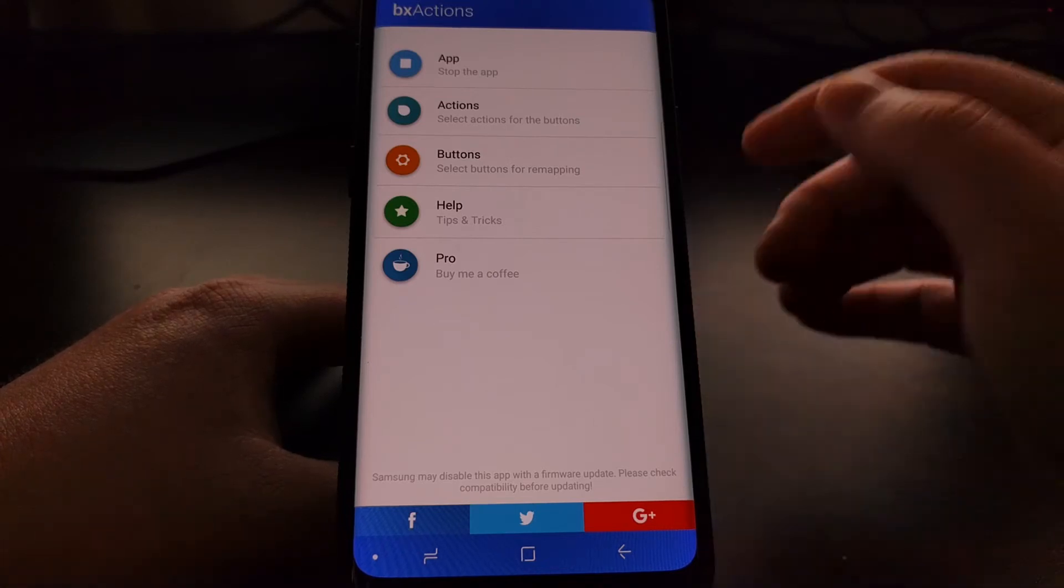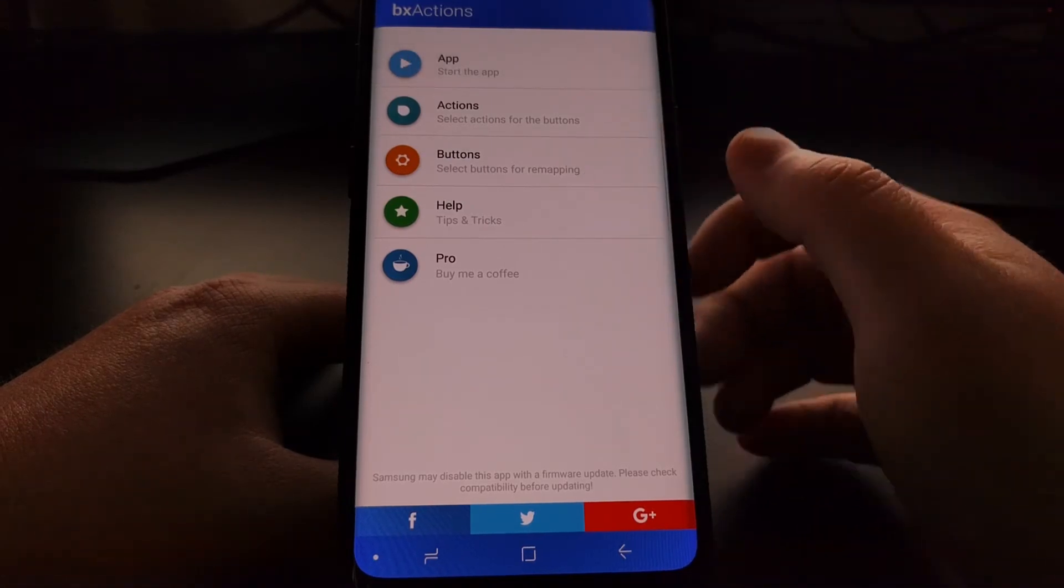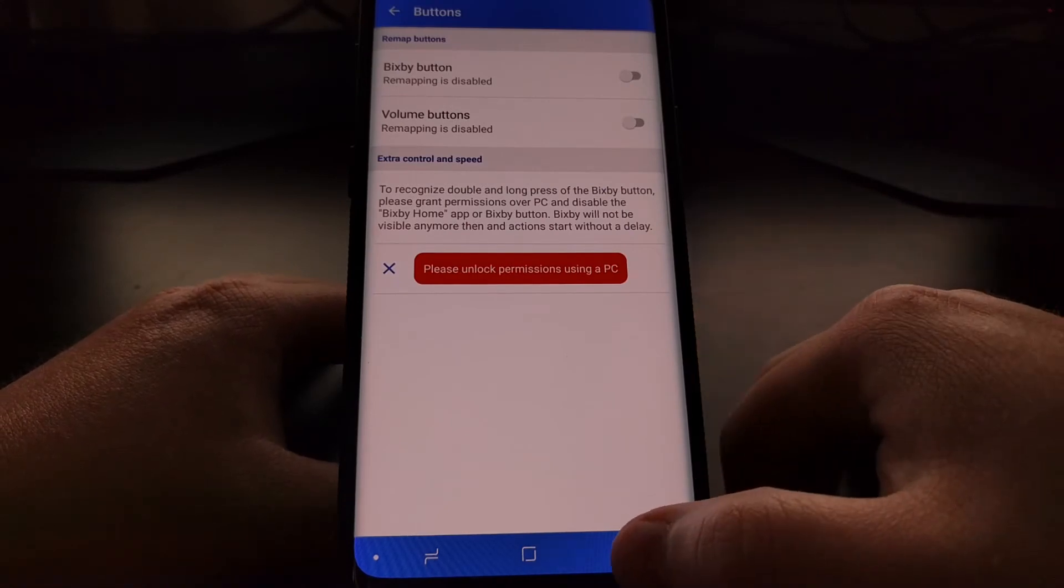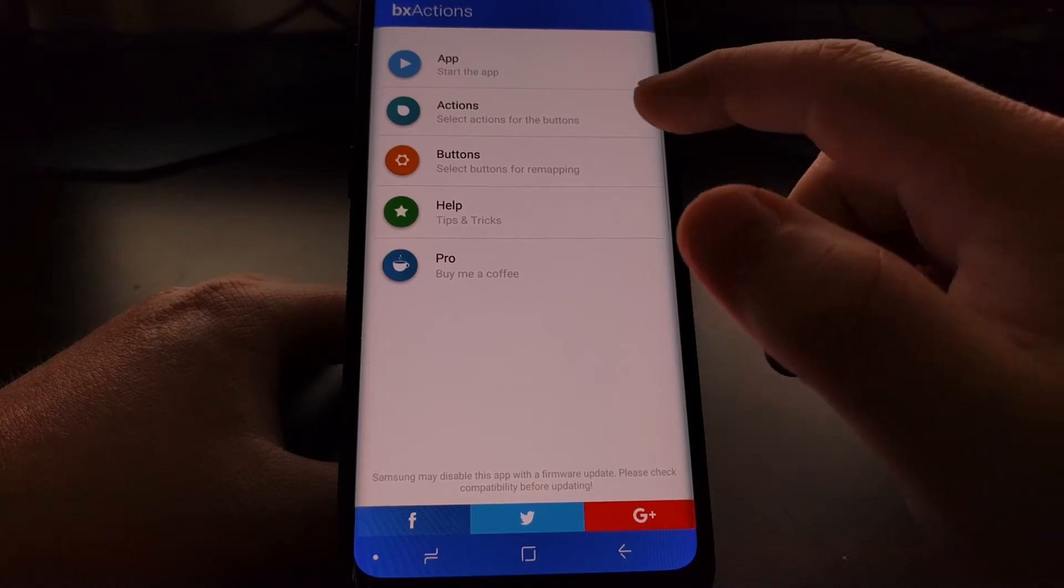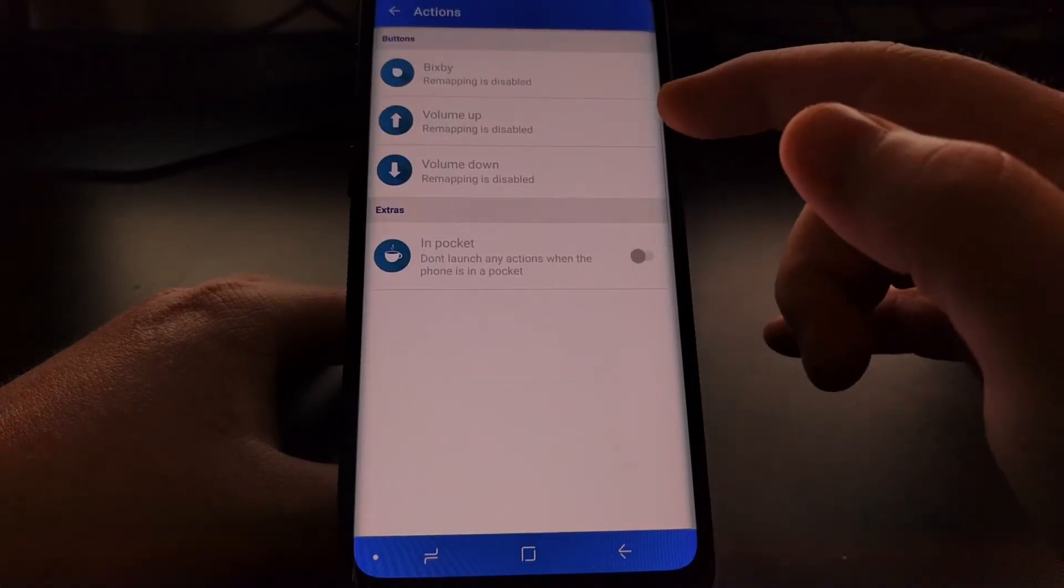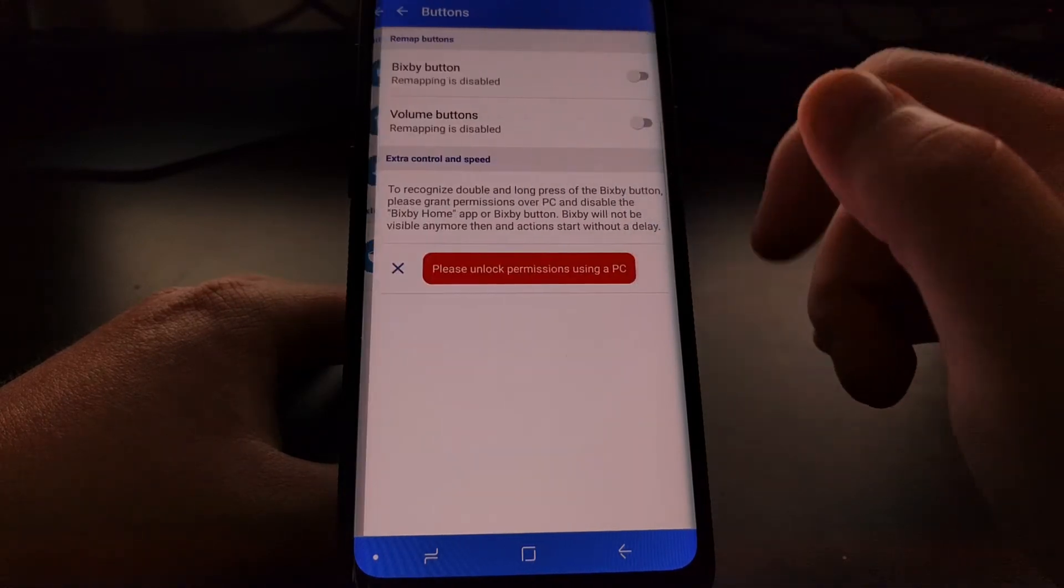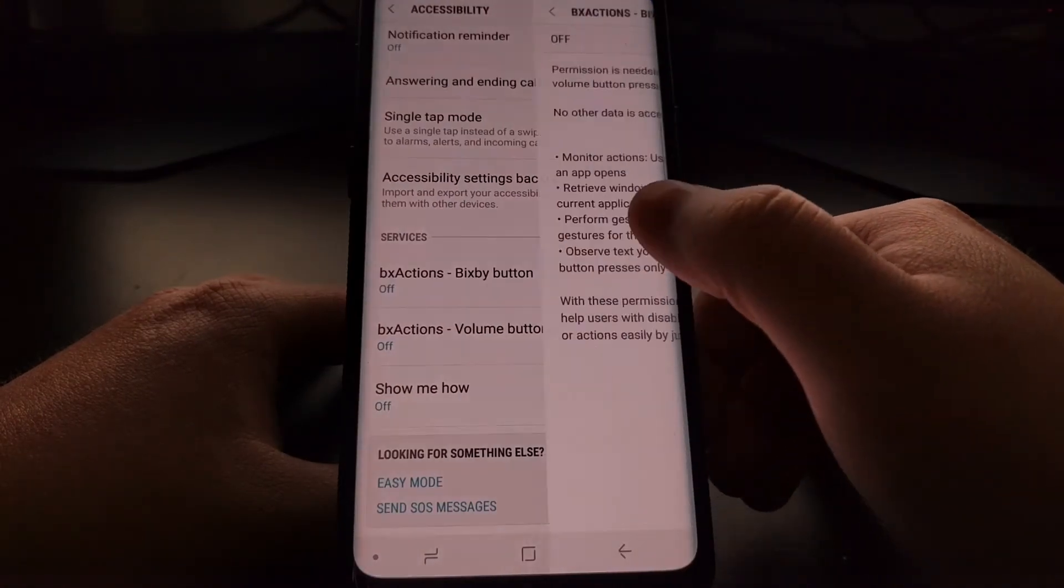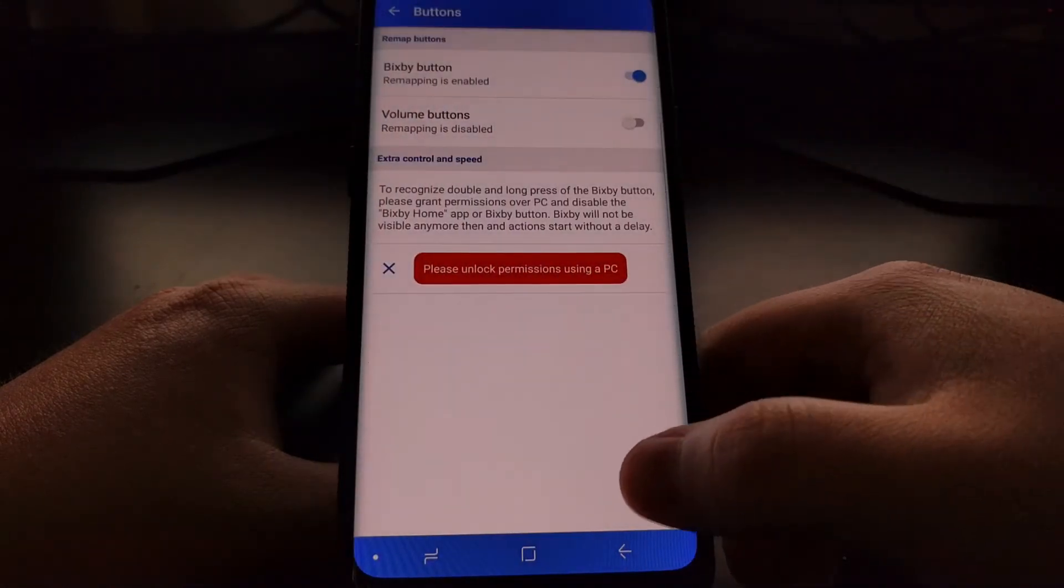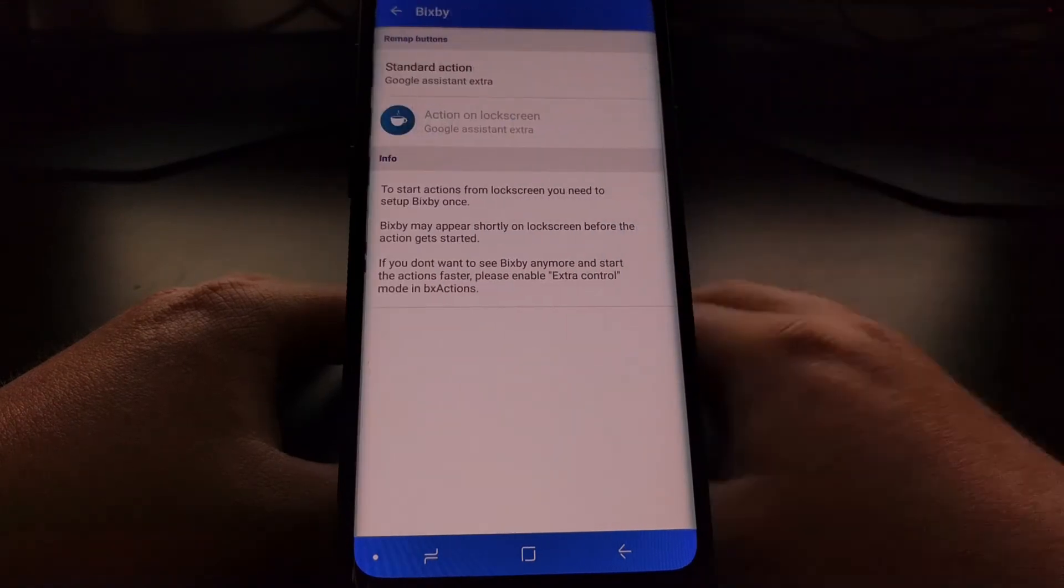Here we have a number of actions we can choose for the app. We can stop the app, or we can stop the app once the app has been started, then we can go in and set an action. As I mentioned, this can be done with the volume up and volume down buttons as well. We're going to go in here and tap on the Bixby option.